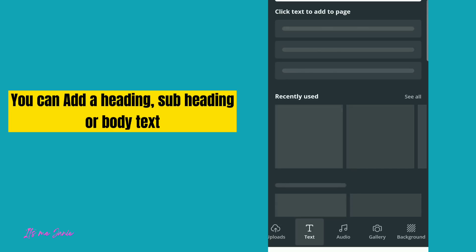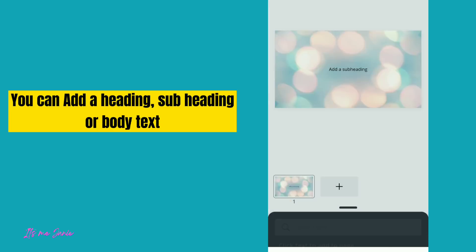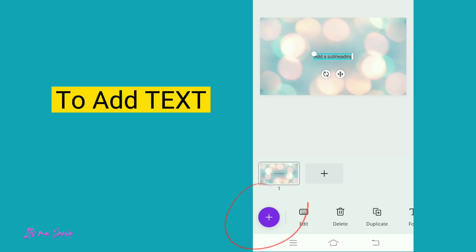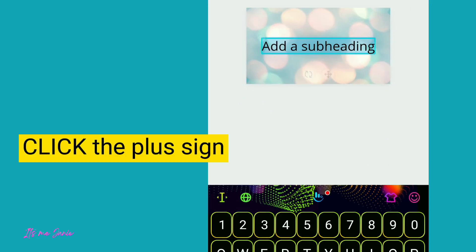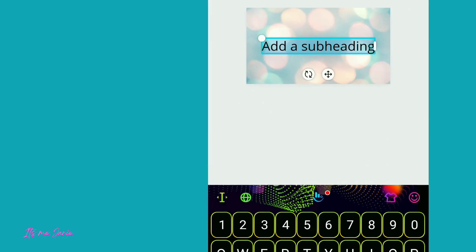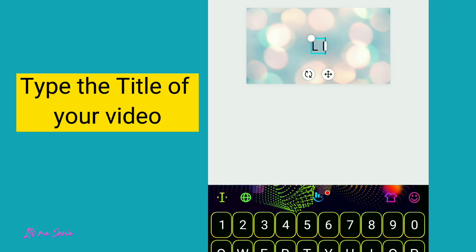Choose text. You can add a heading, subheading, or body text. To add text, click the plus sign. Type the title of your video.